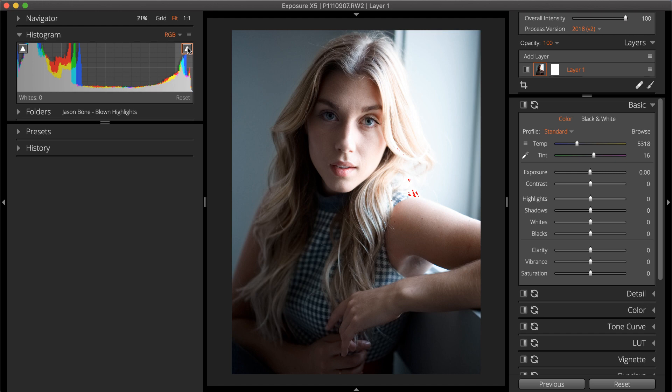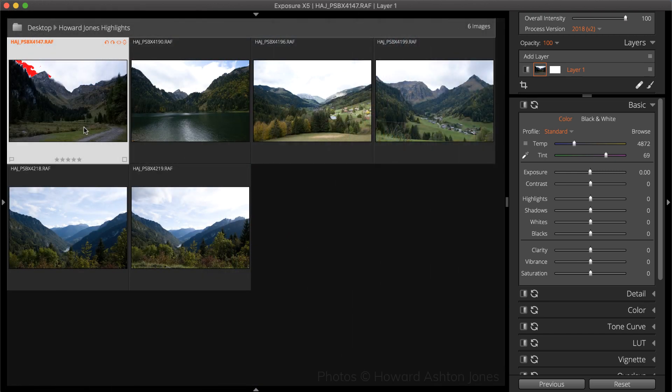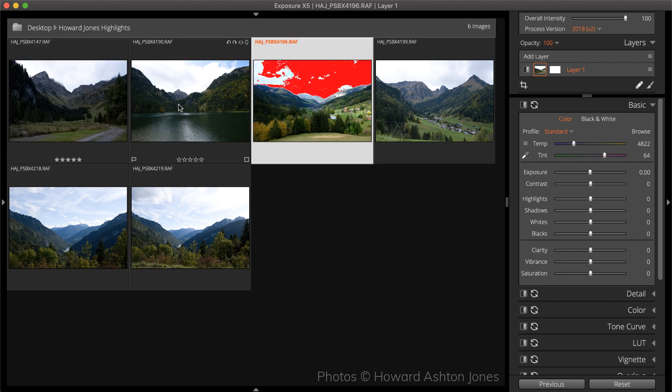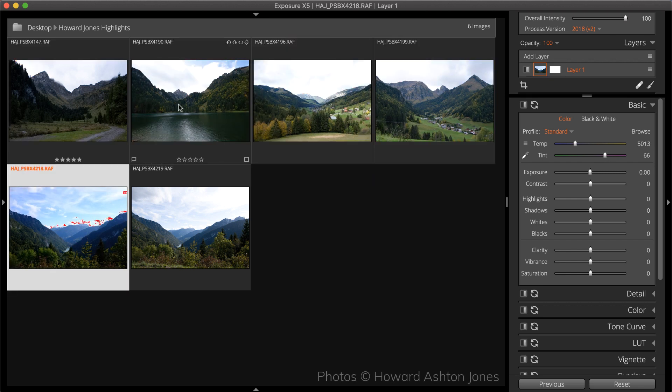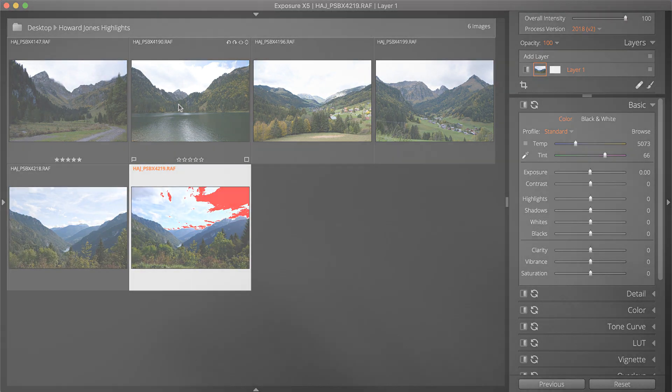When the warning is enabled, areas in the image close to losing detail are highlighted. If the majority of a bright area in the photo is completely red, it's not likely that you'll be able to recover all the missing data.